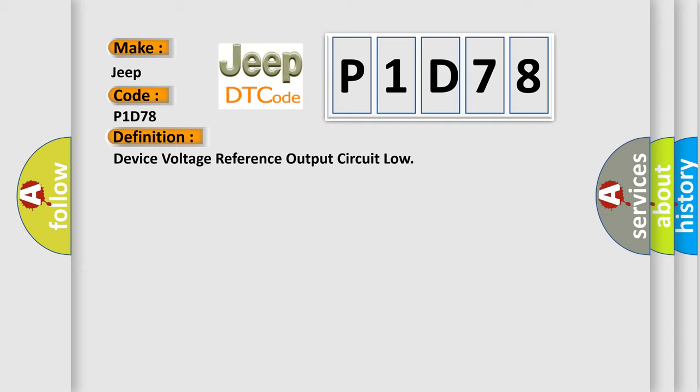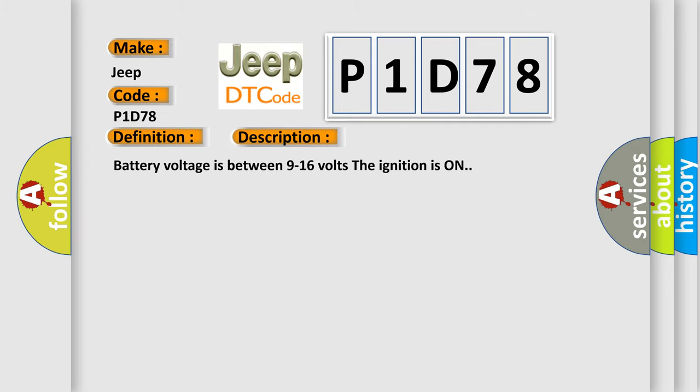And now this is a short description of this DTC code. Battery voltage is between 9 to 16 volts, the ignition is on.